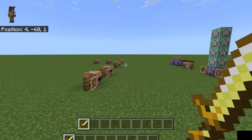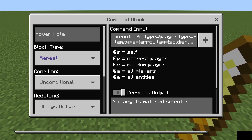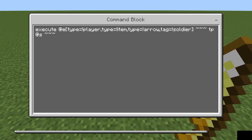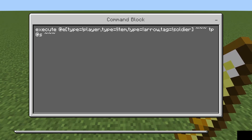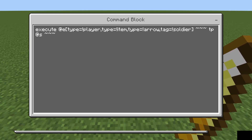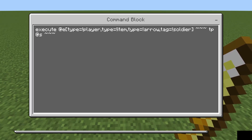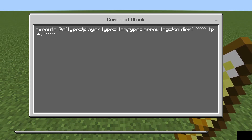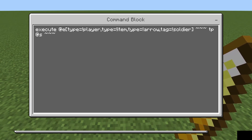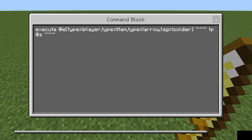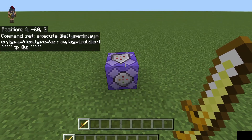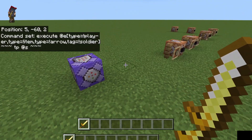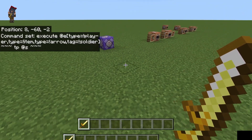To start off I just want to show you this command that I'm using. This is mostly for display purposes. This is going to take anything that's not a player, not an item, not an arrow, and doesn't have the soldier tag. It's going to teleport itself to wherever it's currently standing, just to make sure the mobs aren't trying to move around while I'm doing my demonstration.